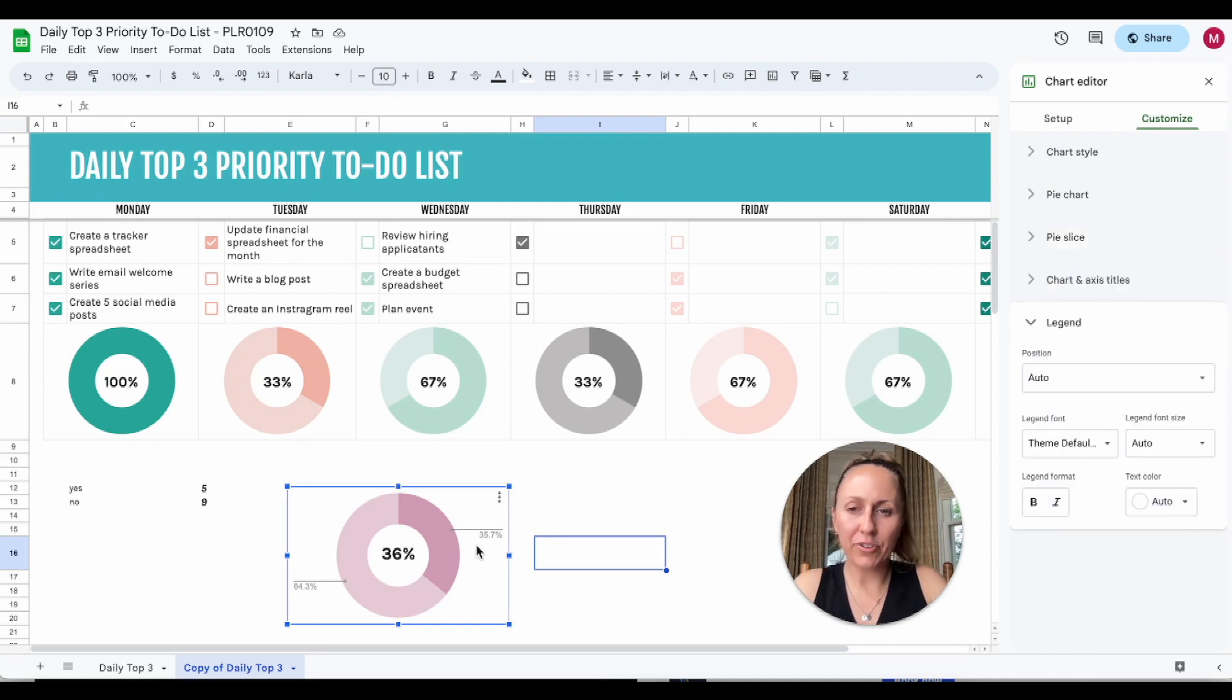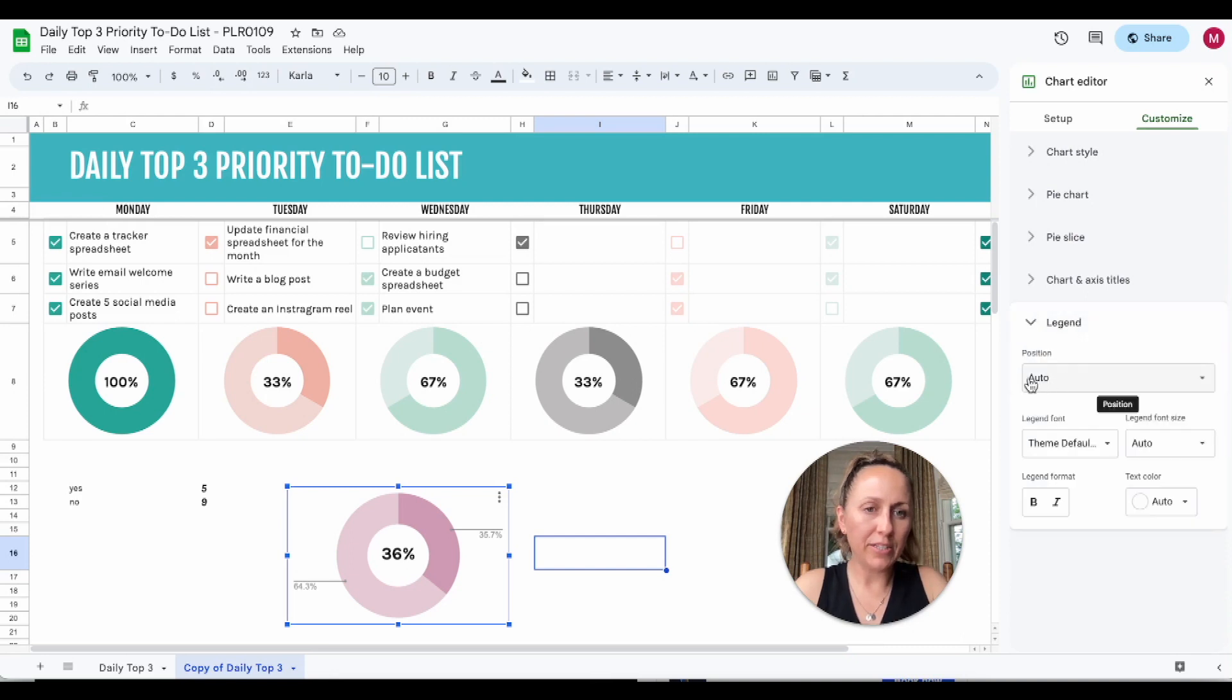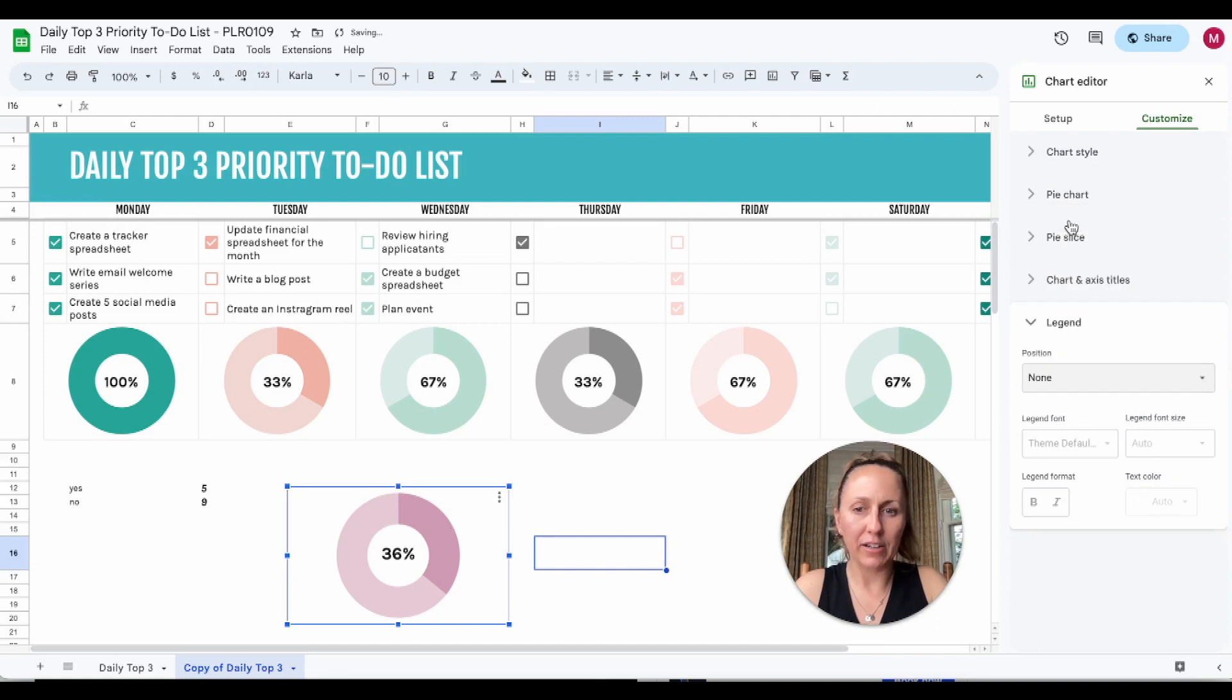Now for the label percentages on the side here, you can go down to legend and the position is set to auto. If you click that and then click none, it will take those labels off.